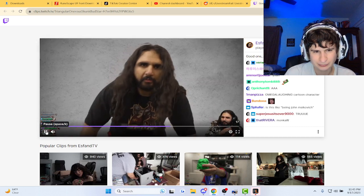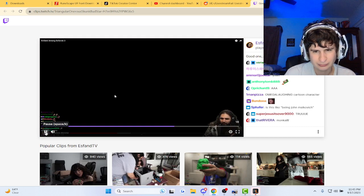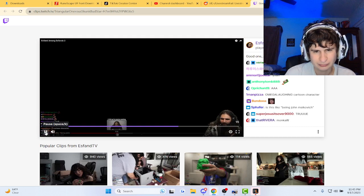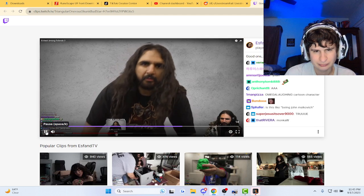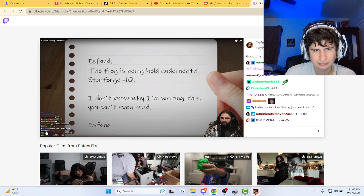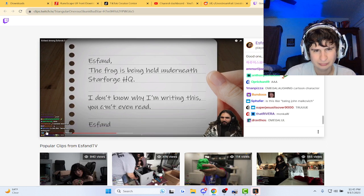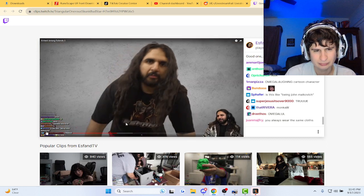Wait, what did it say? I couldn't read that. I don't know why I'm writing this, you can't even read. Okay.